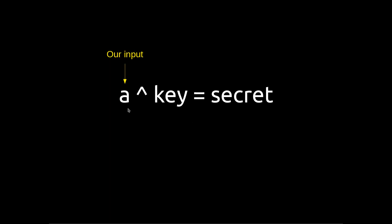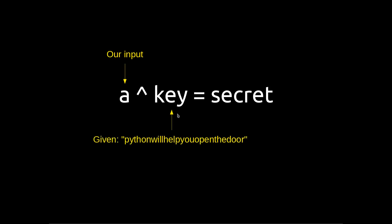So what this program does is it takes our input A and XORs it with the key, which is that Python will help you open the door string, and checks if it's equal to the secret, which is that long hex value that we had. Well, if the value of key is already given, and the value of secret is already given, then it's clear that our job must be to find A.